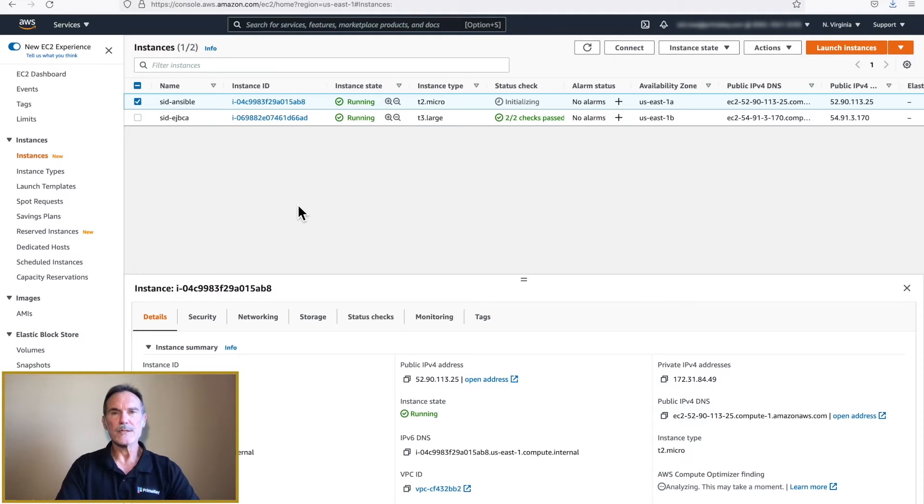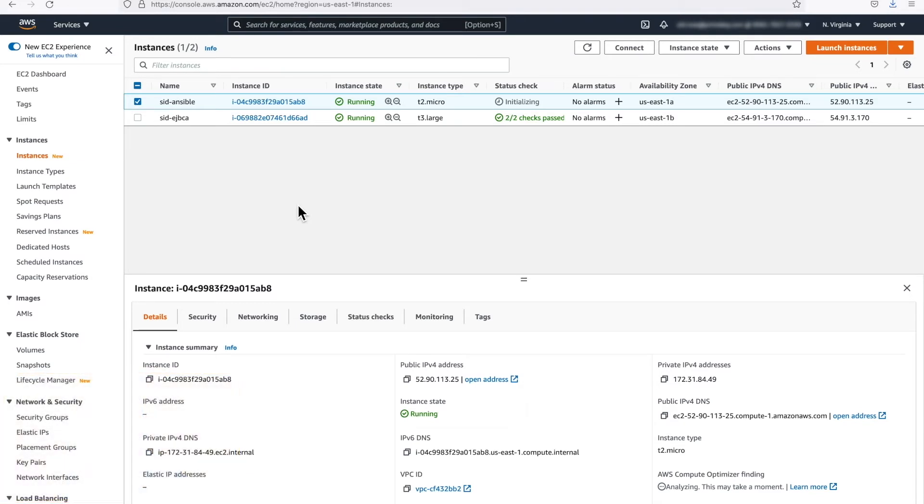Click the Refresh button until the Ansible instance has a running status. If you haven't already done so, start your EJBCA instance. At this time, note the public IP address of the Ansible instance. We will need it in the next step.